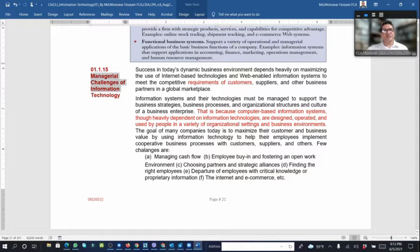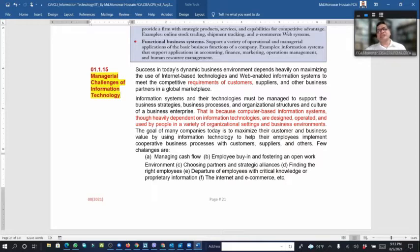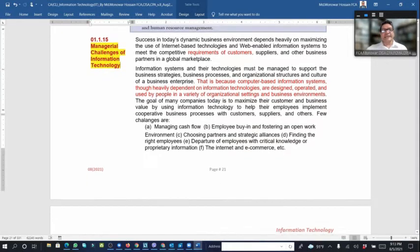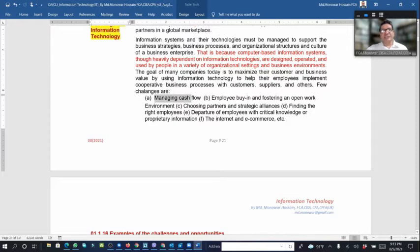The management challenge of information system technology: the success of today's business environment depends heavily on maximizing the use of internet-based technology and web-enabled information systems. Computer-based information systems are heavily dependent on information technology, and people are the right fit for the organization setting and business environment.